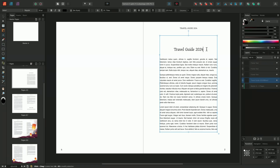Pinning in Affinity Publisher allows you to anchor objects to a specific point within a text frame, creating a link between the text and the object. Often used in conjunction with linked text frames to anchor illustrations to related text in novels, pinning gives you a greater sense of security when editing, assuring that your text and illustrations will continue to be linked to the relevant sections.